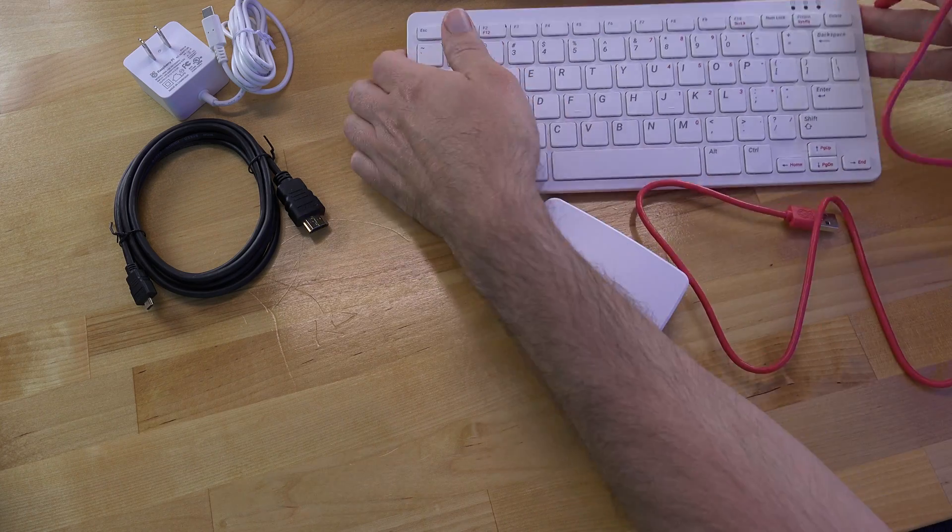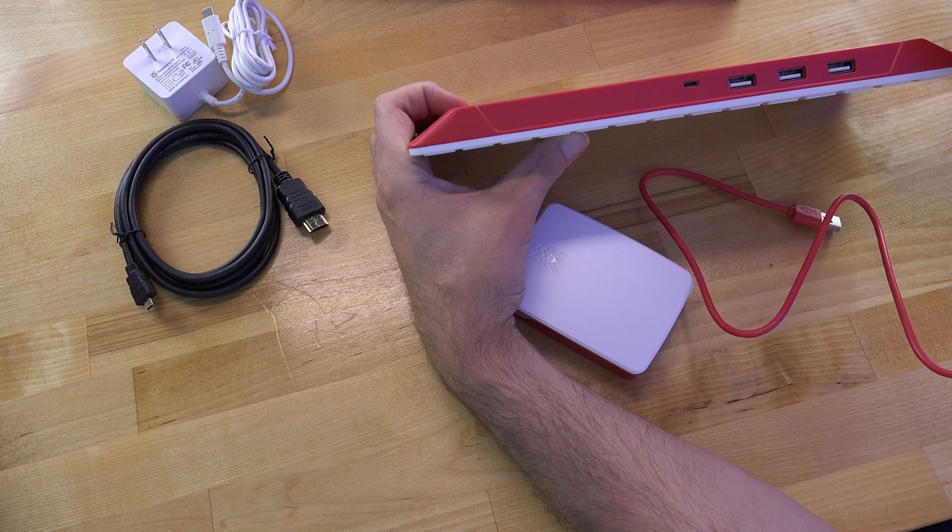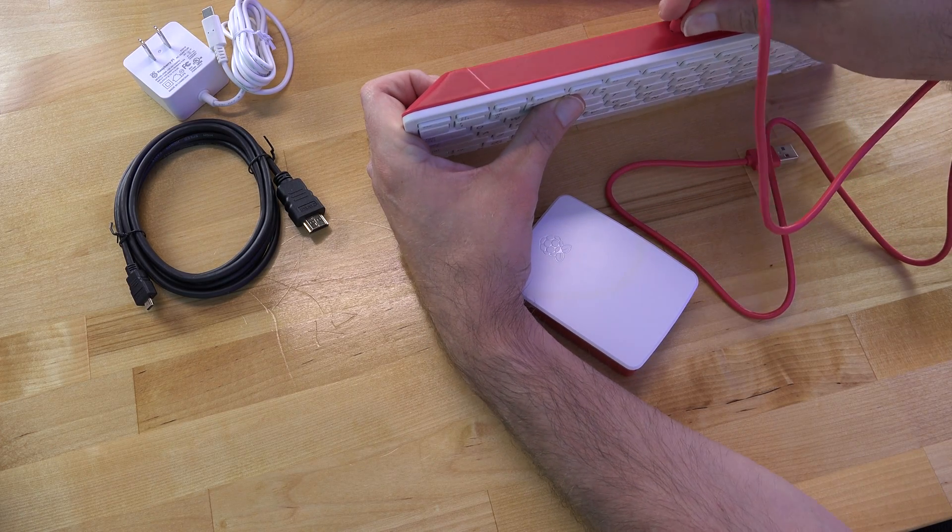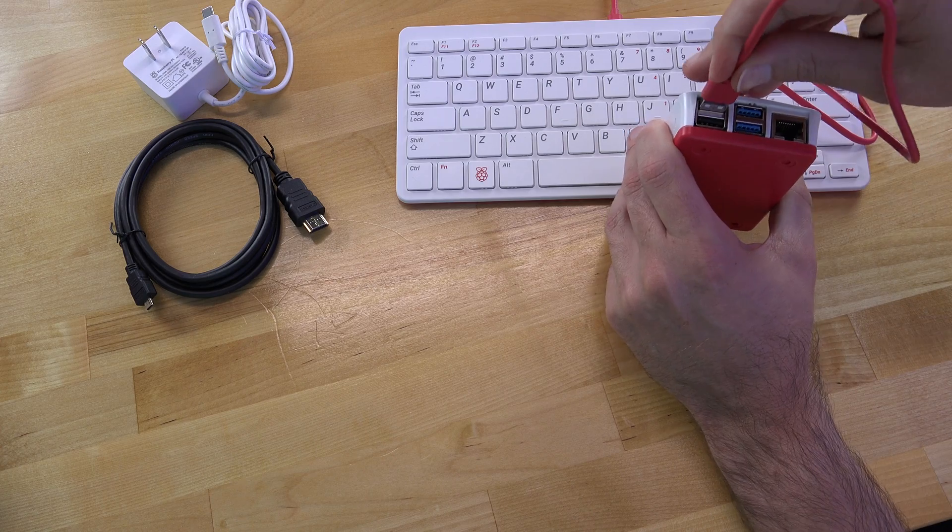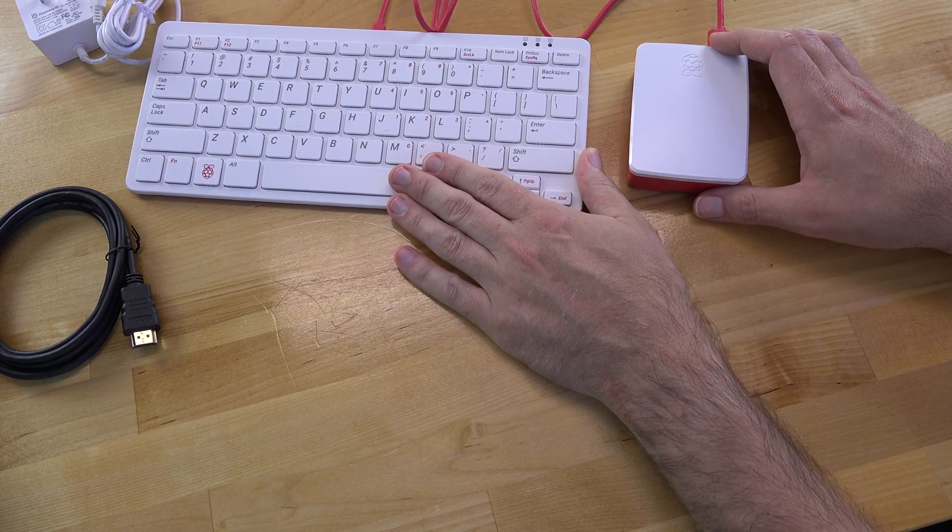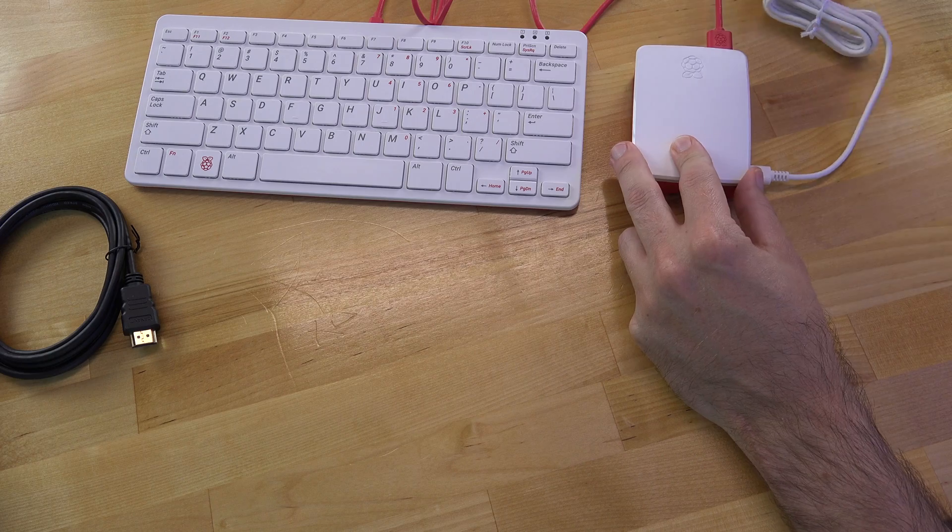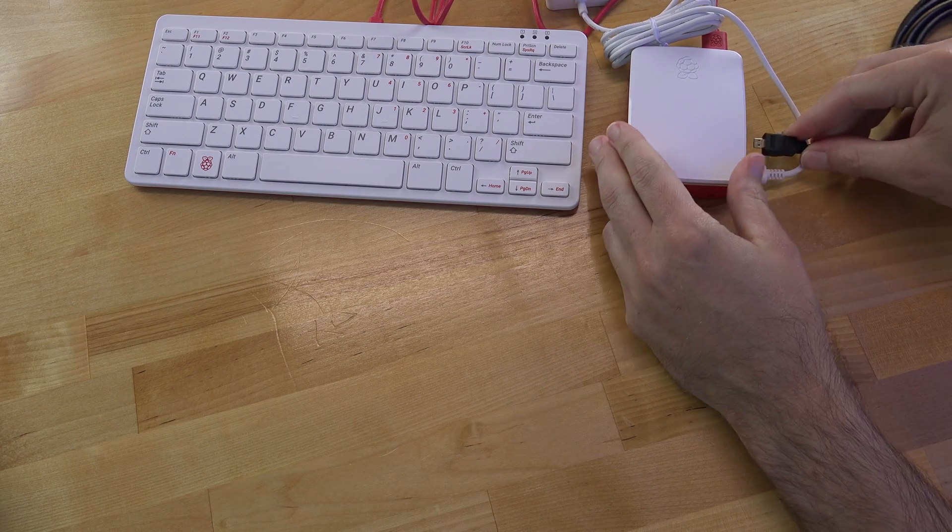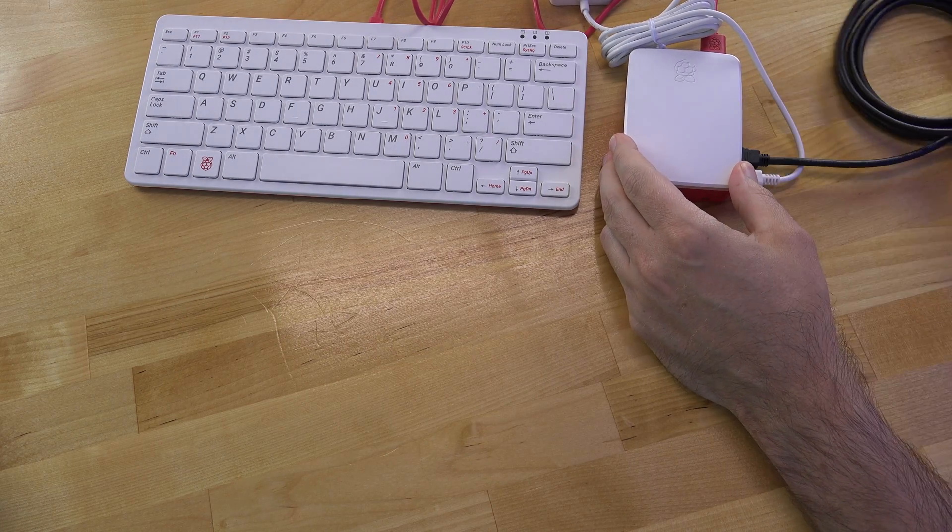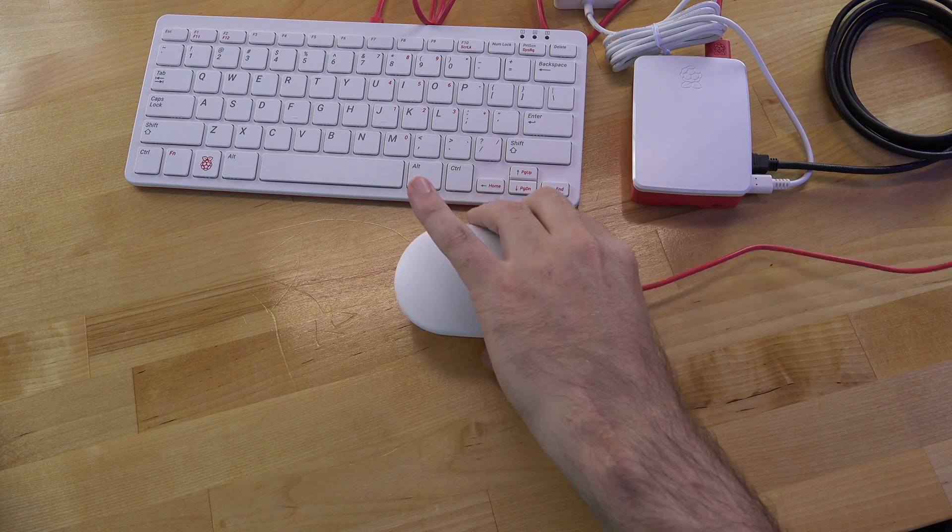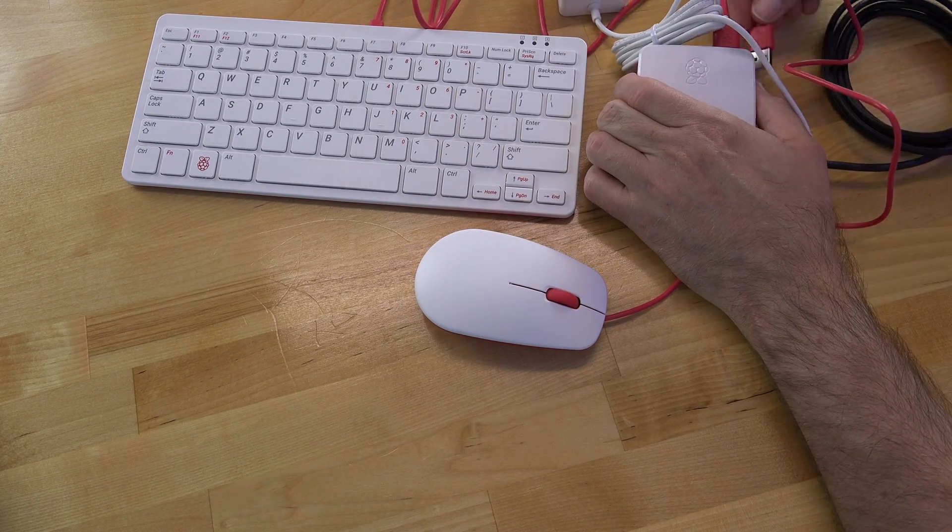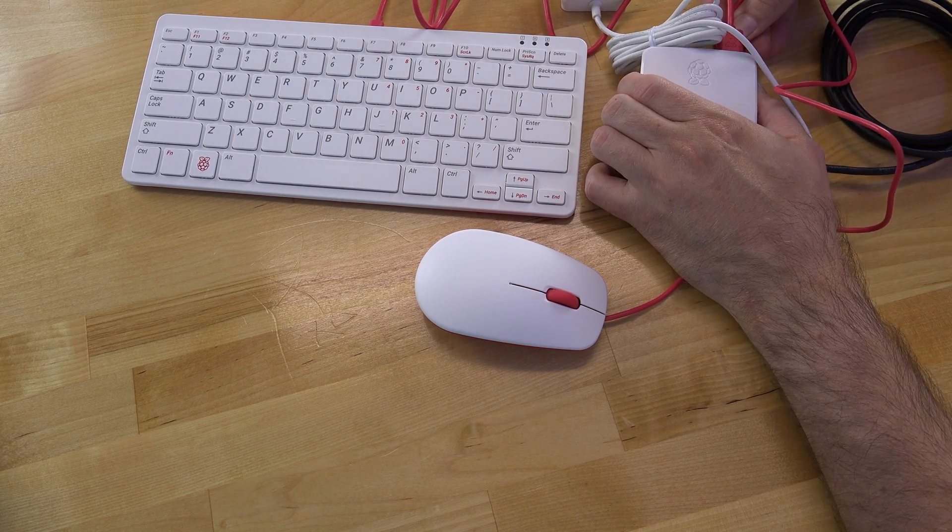Of course, any kind of USB thing is pretty simple, but it's just a matter of plugging things into USB. Then plugging the power cable in. And of course the HDMI cable. Can't forget the mouse. This pretty little mouse. All red and white.